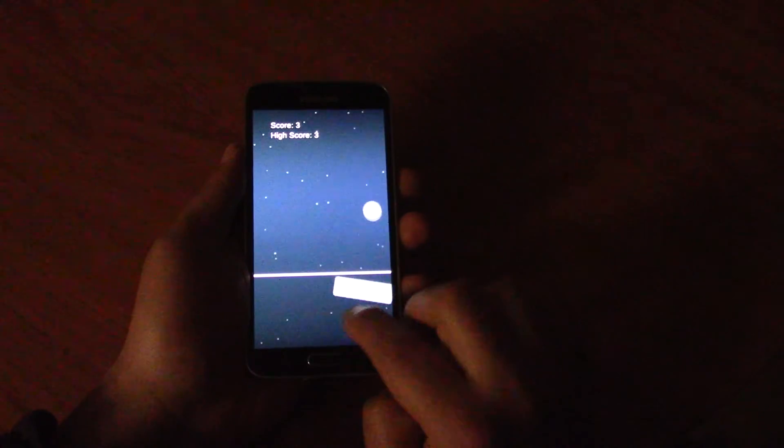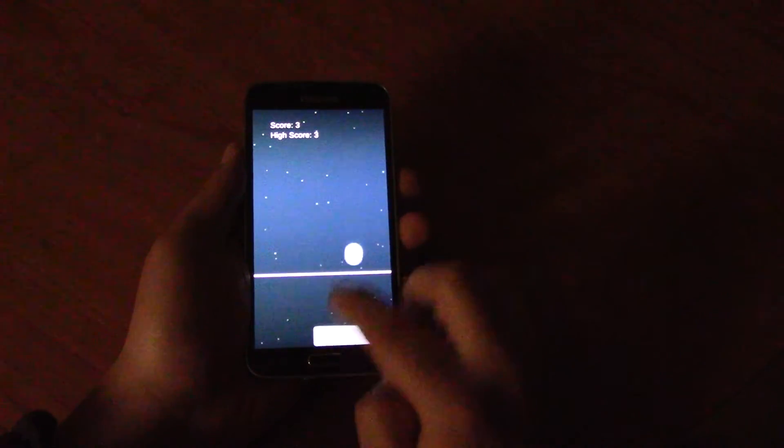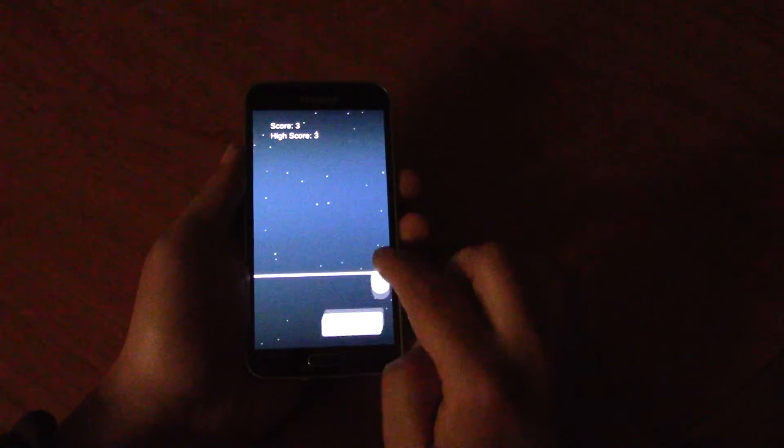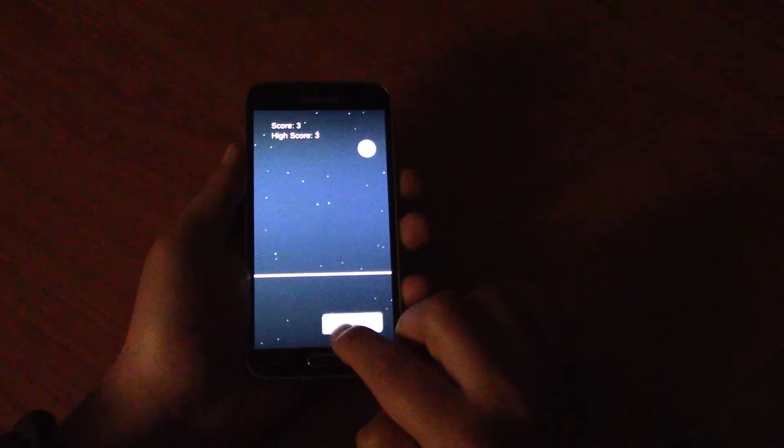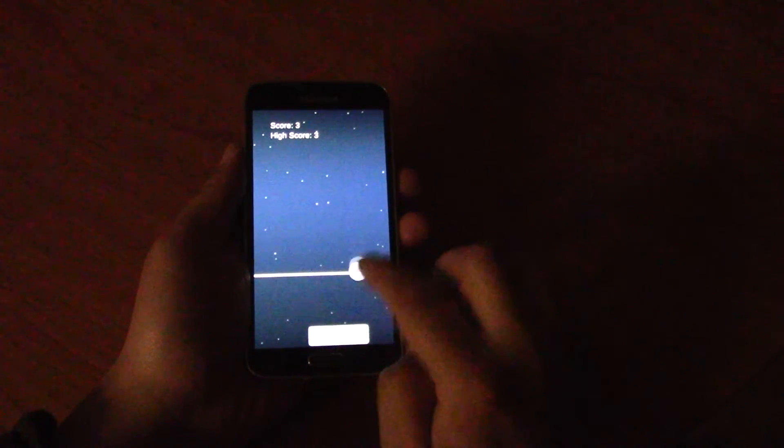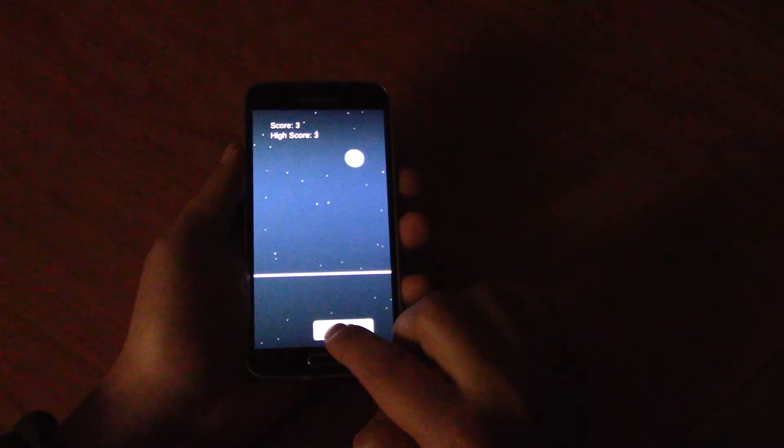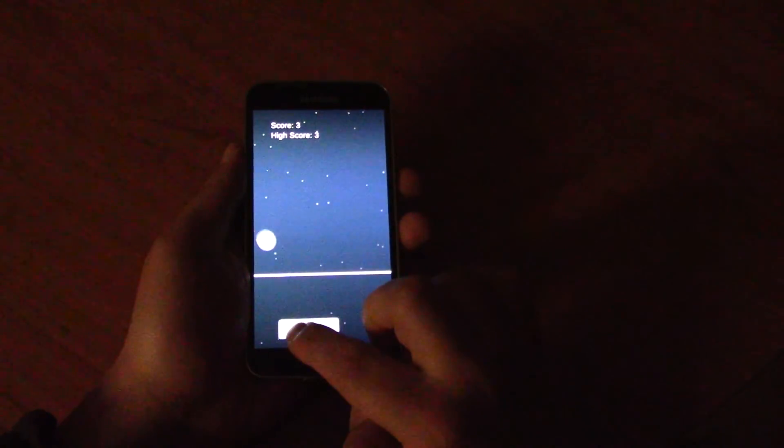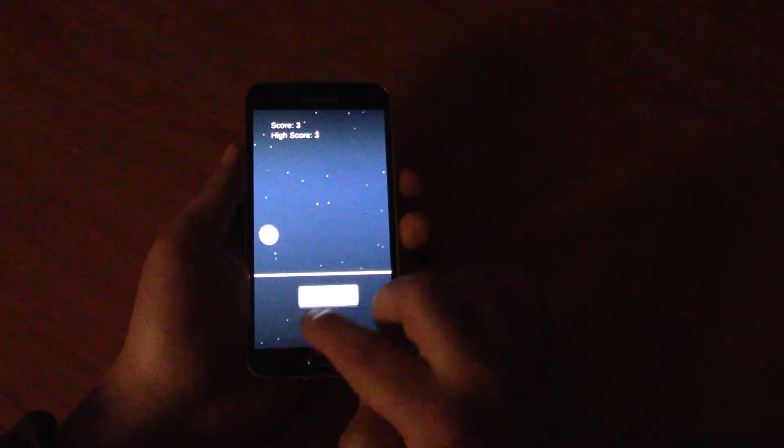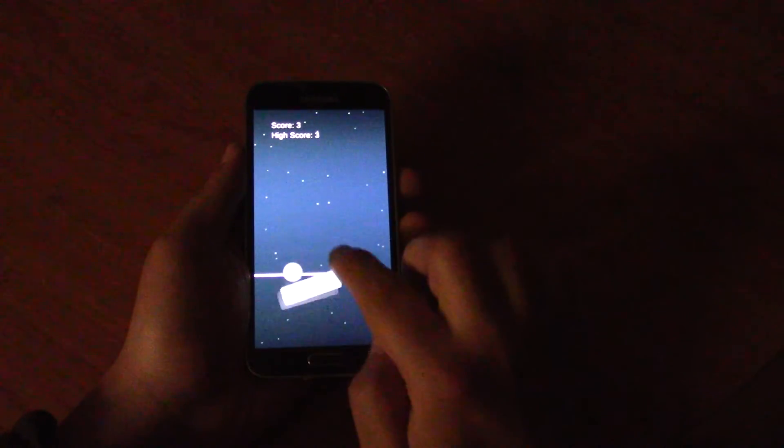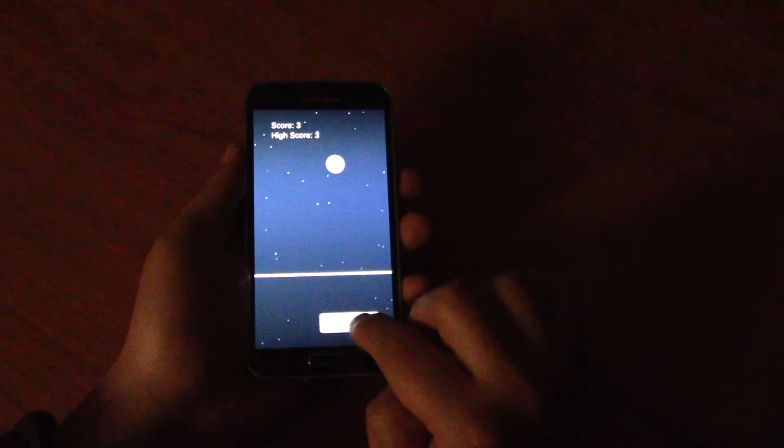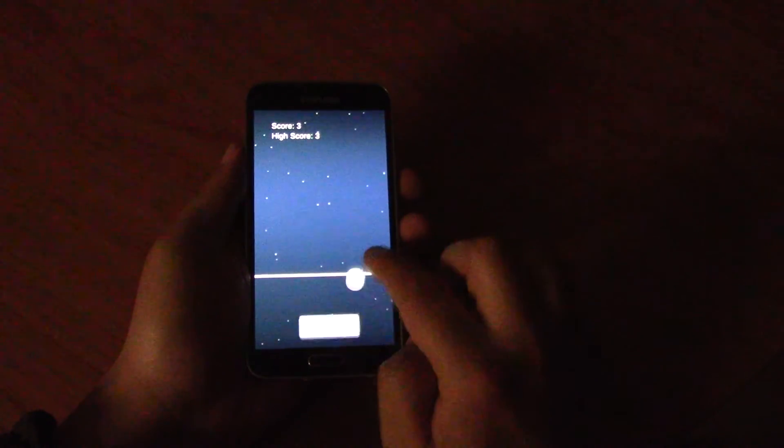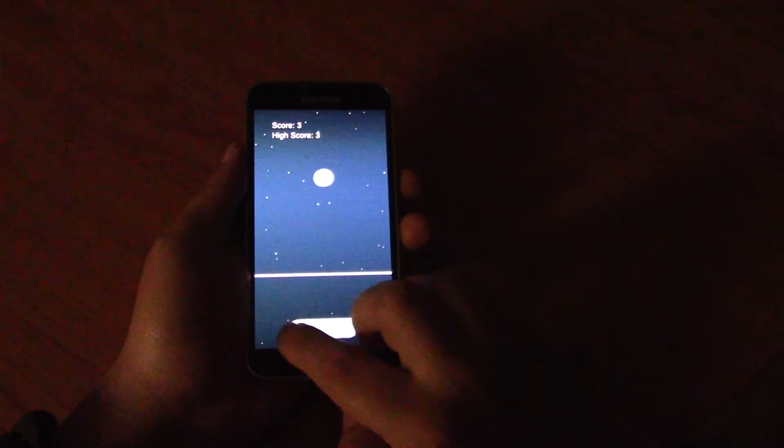Also the paddle will wobble depending on which part of the paddle the ball hits. So if the ball hits the end of the paddle, it's going to make it wobble slightly and make it a bit harder for you to control.